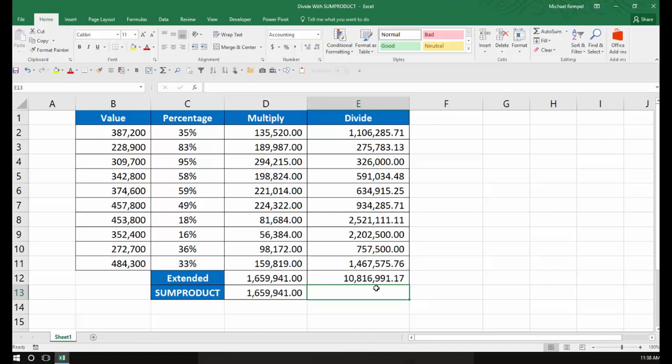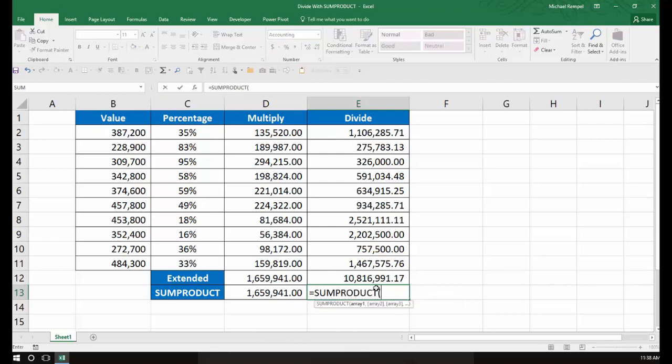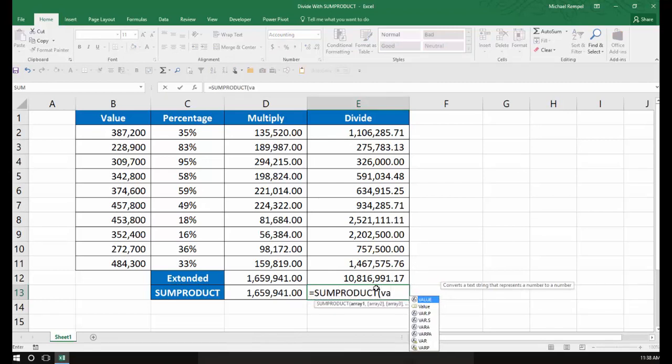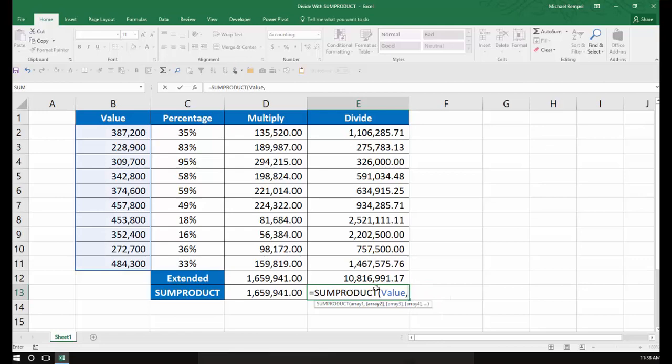what I would do is say equals SUMPRODUCT, tab, take my values, comma, just like I did when I wanted to multiply those values times each other. But instead of typing percentage,